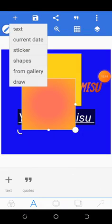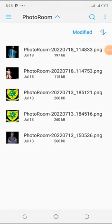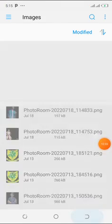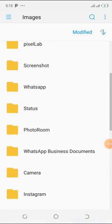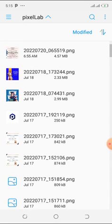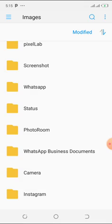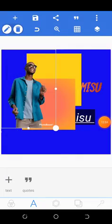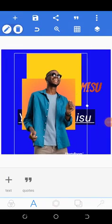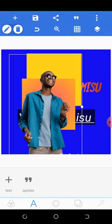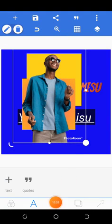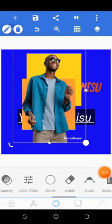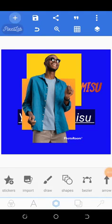Next, I'm going to show you how to upload a picture from your gallery. Click the plus icon, then click 'from gallery.' You can navigate to the folder you want and select your image. Once you click the image and confirm, it uploads to your canvas. I already removed the background of this image beforehand.